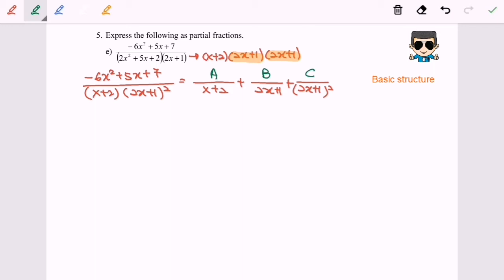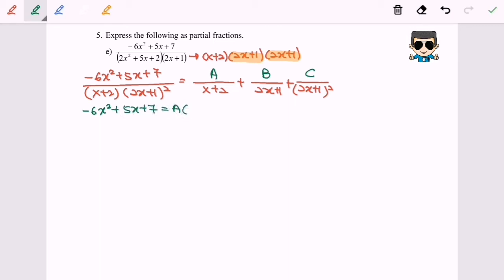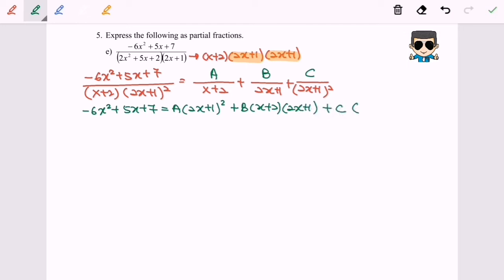We are going to multiply both sides by the denominator. So we will have: negative 6x² + 5x + 7 = A(2x + 1)² + B(x + 2)(2x + 1) + C(x + 2). Now I'm going to use the substitution method to find the values for A, B, and C.